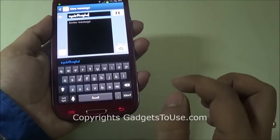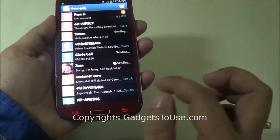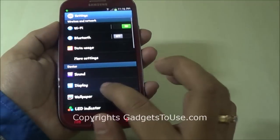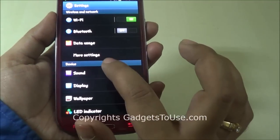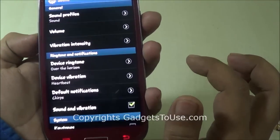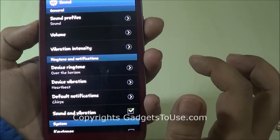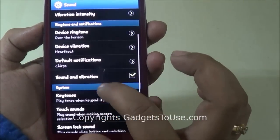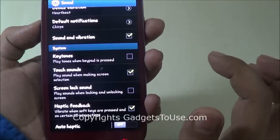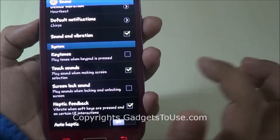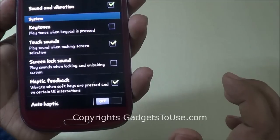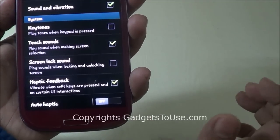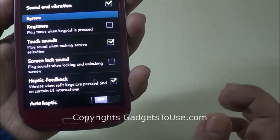In order to turn off all these vibration and haptic feedback from the device, you need to go into Settings. Under Settings, go to Sound. Under Sound, you have all the vibration-related settings available. This section is for ringtone and notifications, so we will skip this. If we go under System, we will have the section which says Haptic Feedback. If you have this option checked, the device will vibrate when the soft keys are pressed and on certain UI interactions.